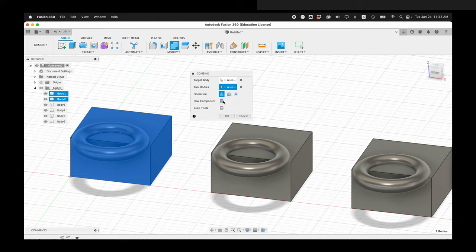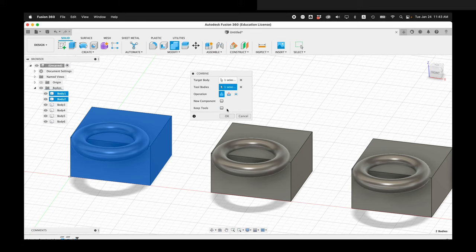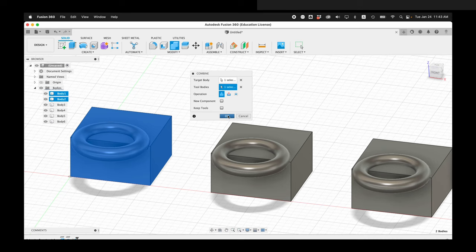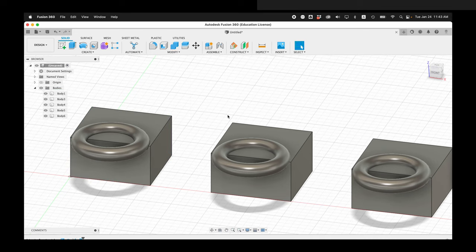And then I can also make this a new component and I can keep the tools. This is especially important if you're using a cutting operation, but more on that later. So now I'm going to go ahead and say OK.